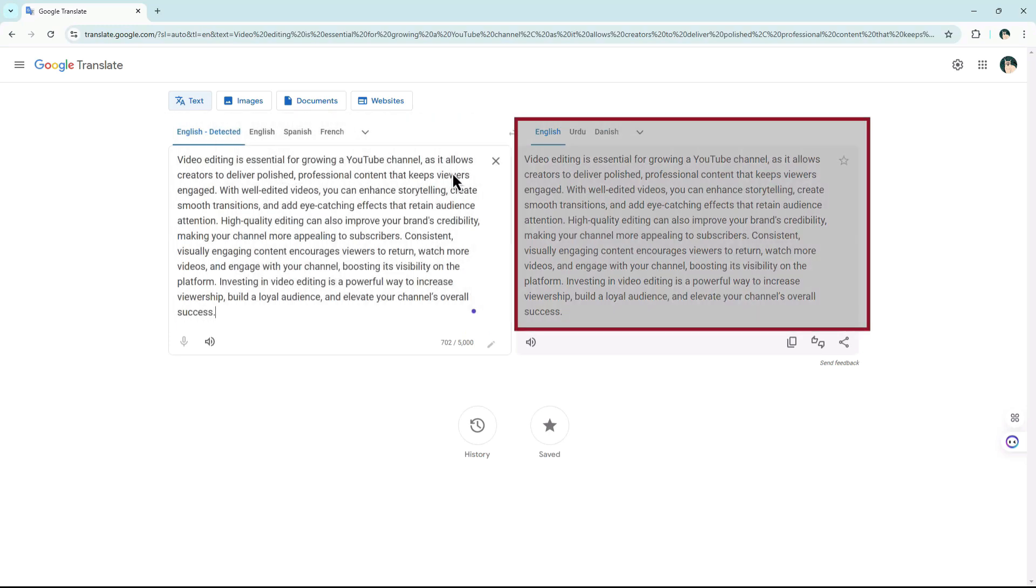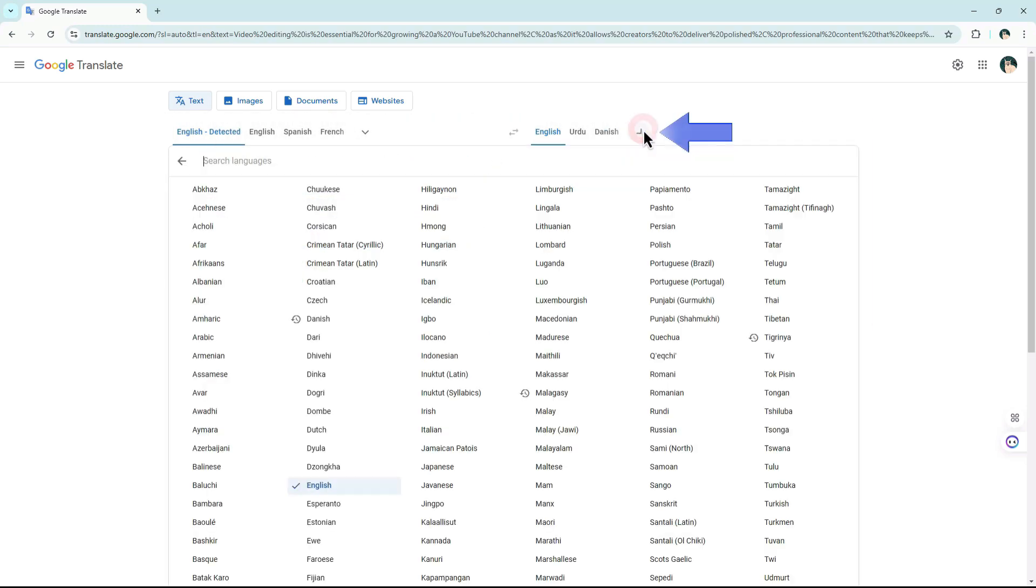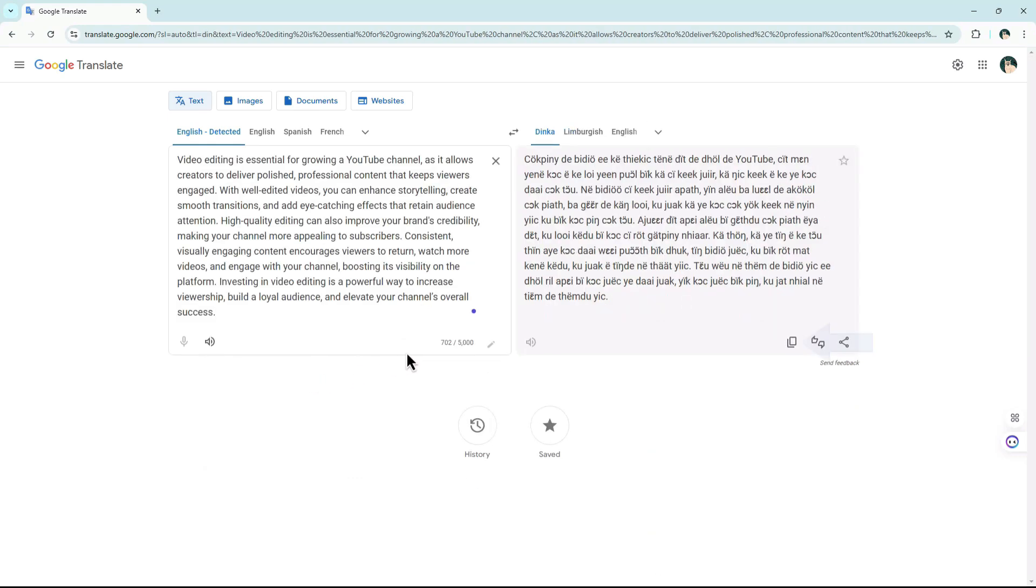In the right box, use the drop-down menu to select your preferred language. Your text will be instantly translated, and you can simply copy the translated text for your use.